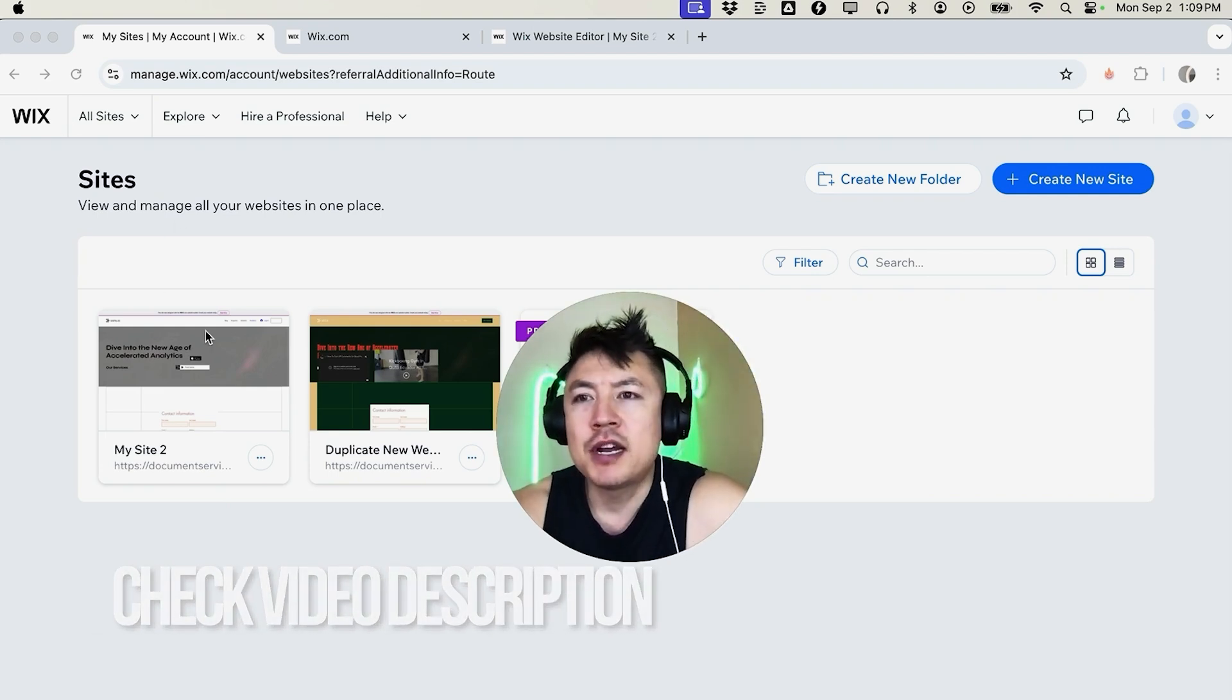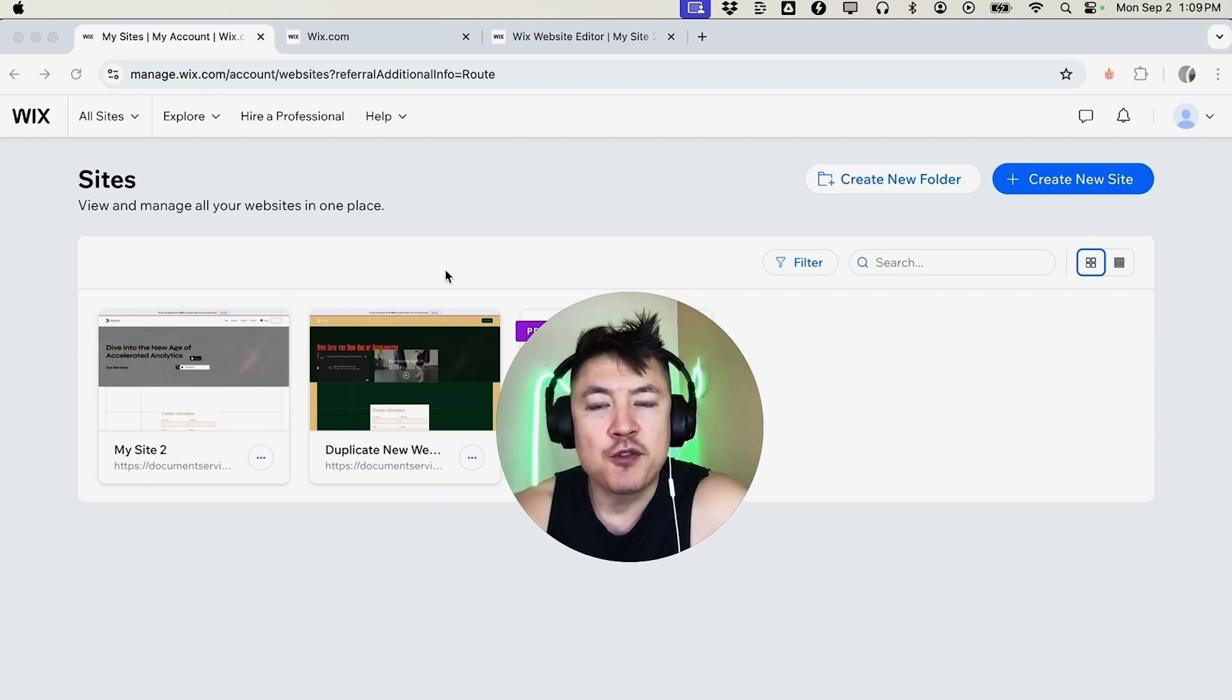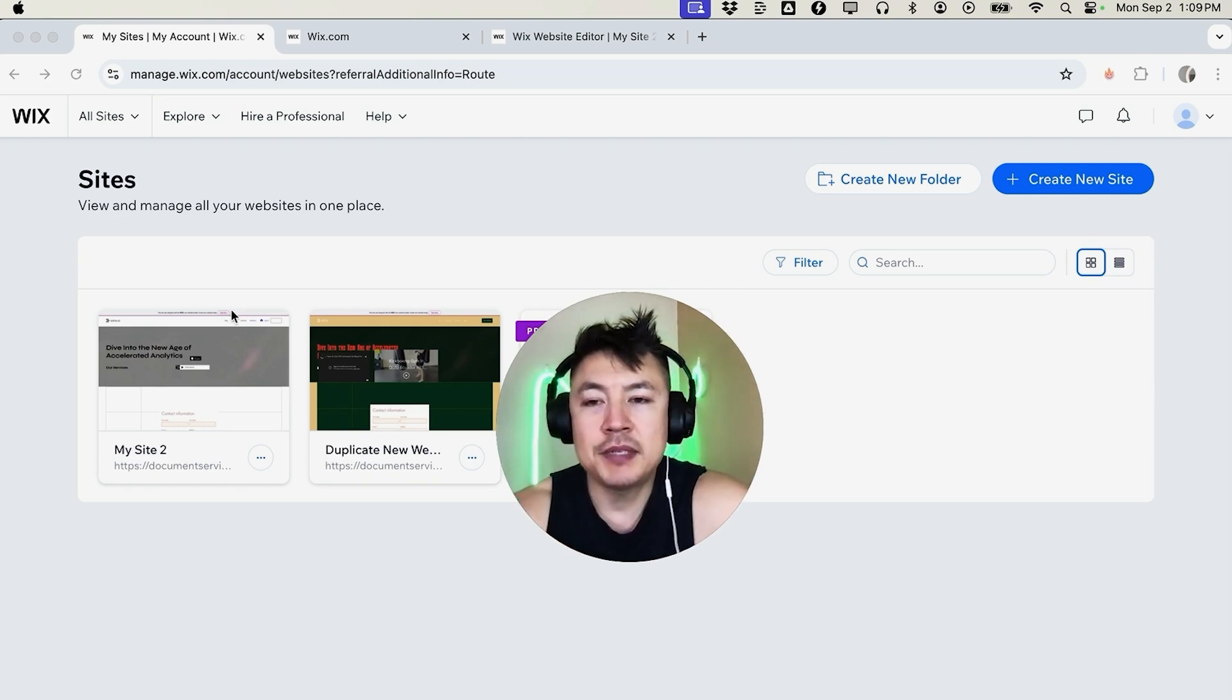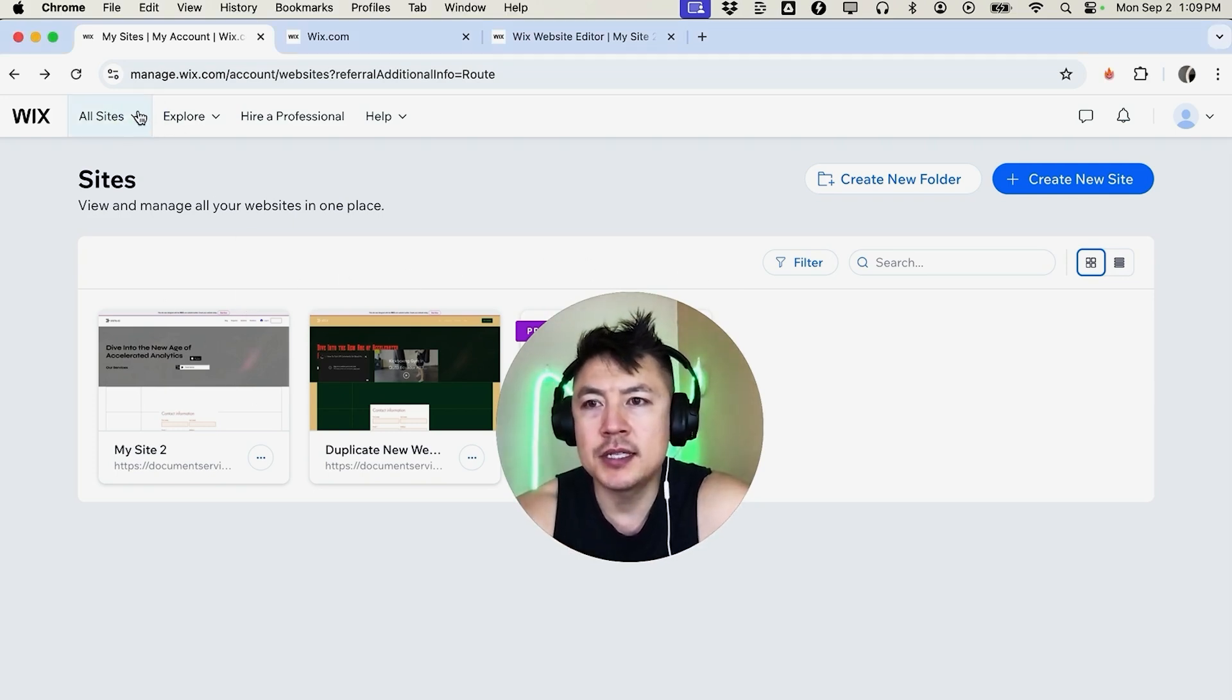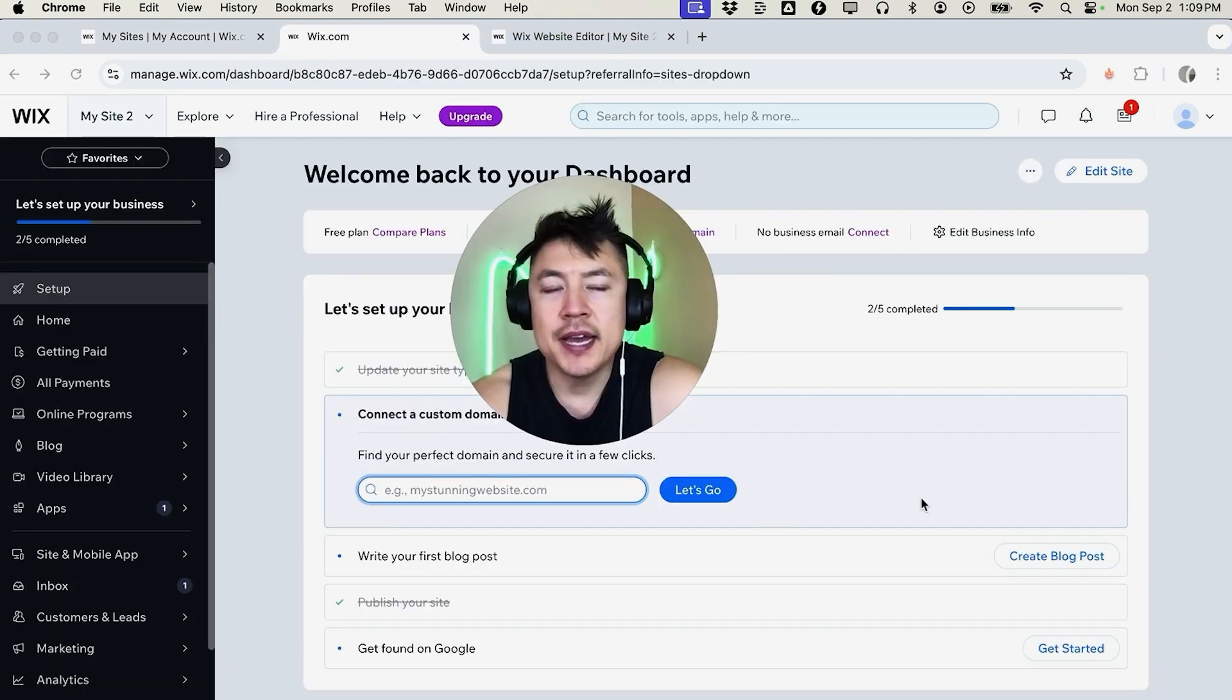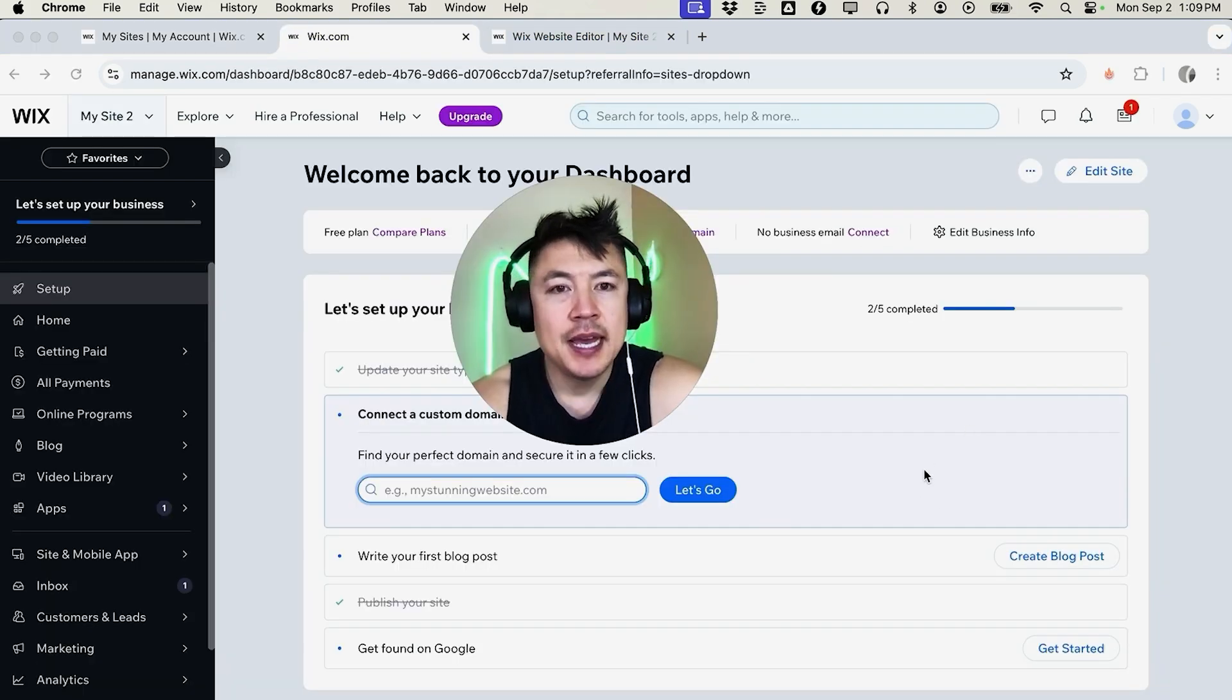But I've already logged into my Wix account and this is the home screen that's going to show you all the websites you have with Wix. Now first off, in order to add a PDF file to your website, you need to choose the website. So I'm going to go ahead and choose this one. If you don't see this page, don't worry, just click on all sites here on the top left and then just choose the website.